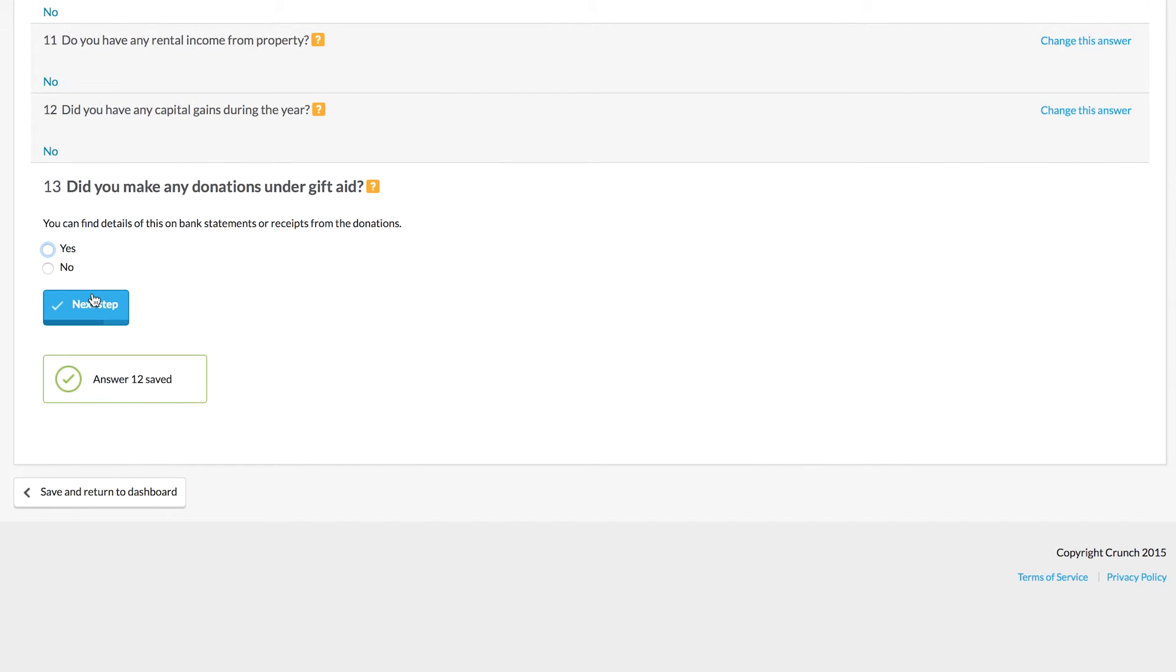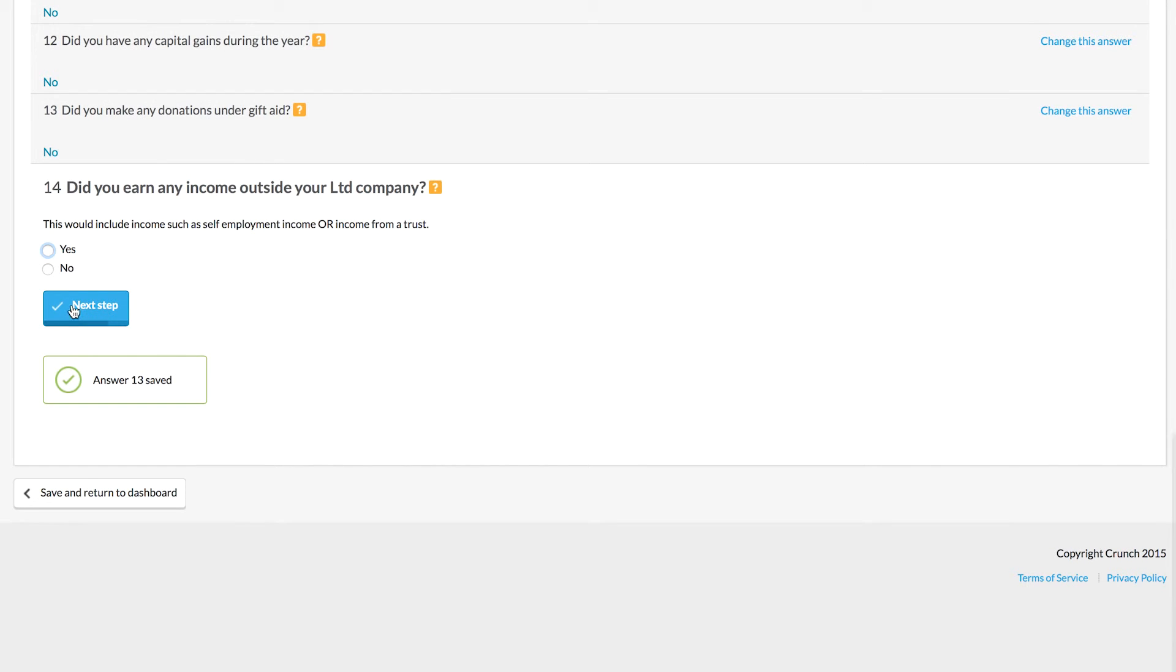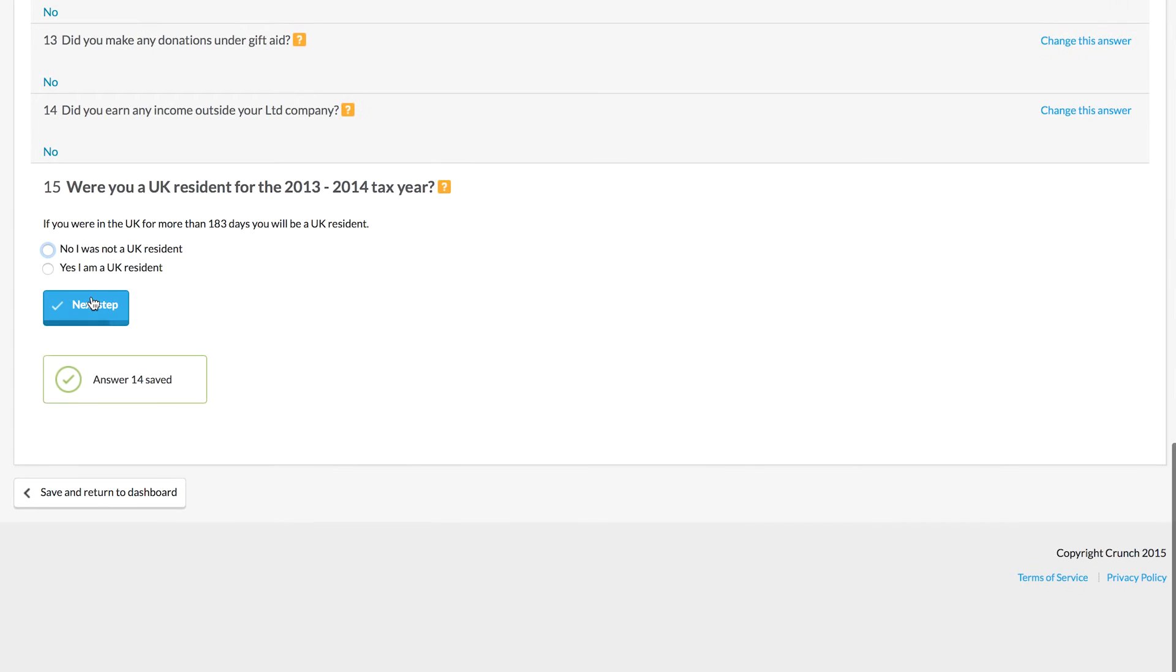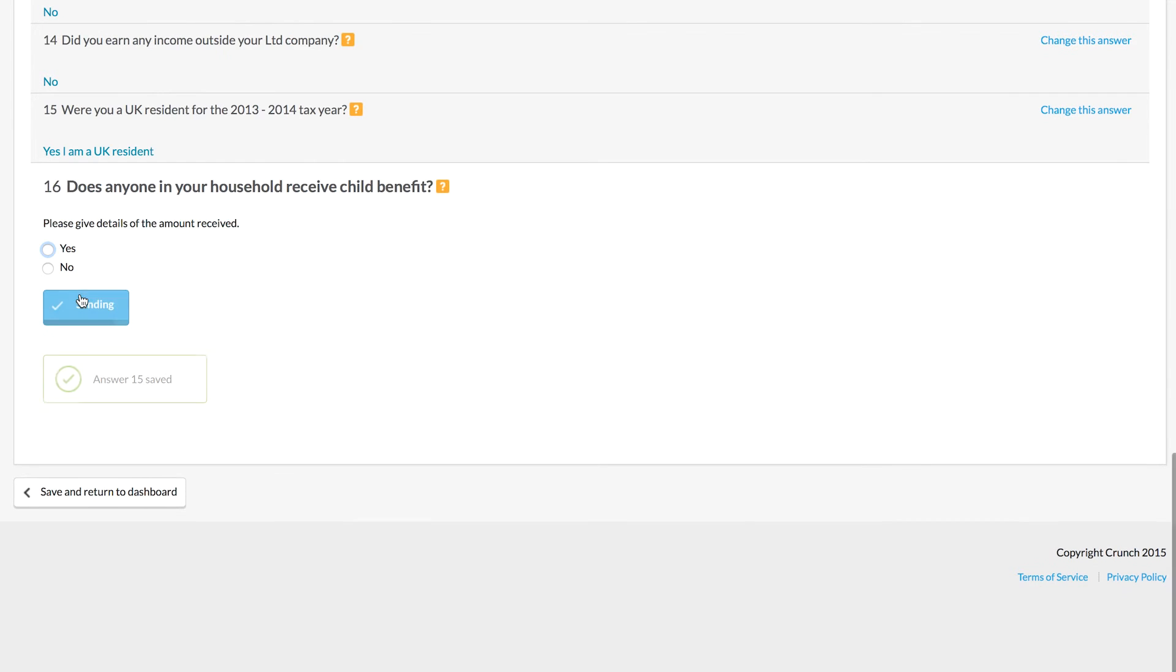Essentially, the self-assessment questionnaire here is for us to gather all the applicable information from any sources that you've had. If you've had any sources of income outside of your company through Crunch, obviously we don't have access to that information at the moment and we will need you to provide any of it if that is applicable.